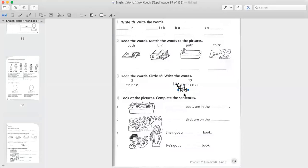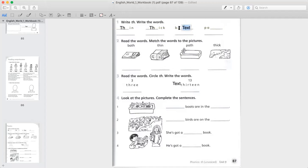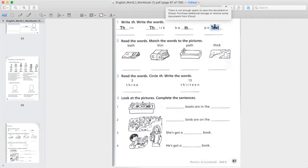Let's start. If we add TH to IN, it becomes 'thin.' And if we add TH to ICK, it becomes 'thick.' If we add TH to BA, it becomes 'bath.' And after BA, if we add TH, it becomes 'path.'